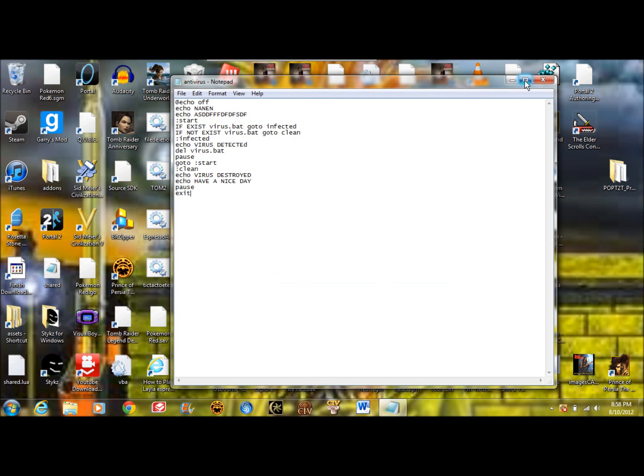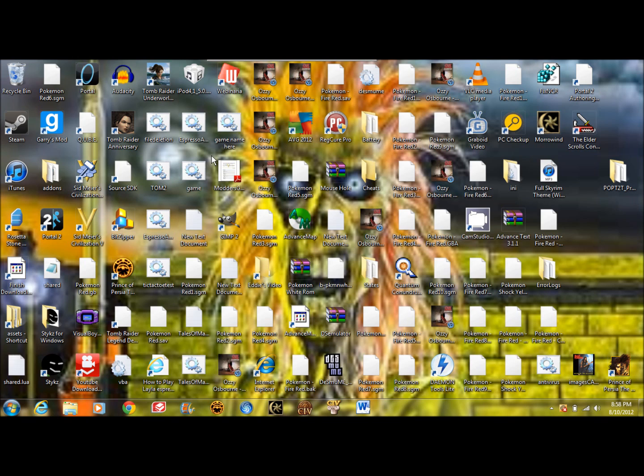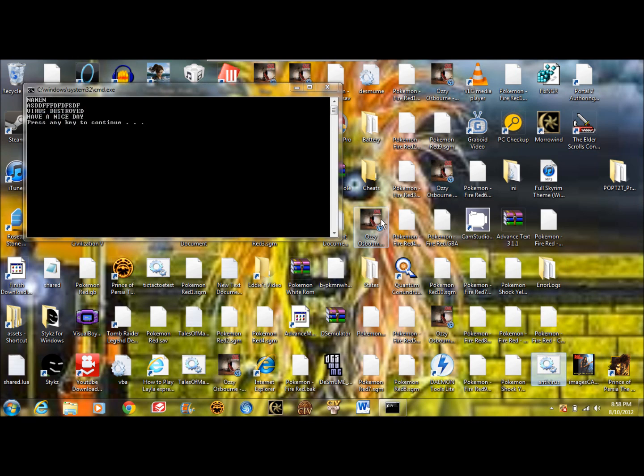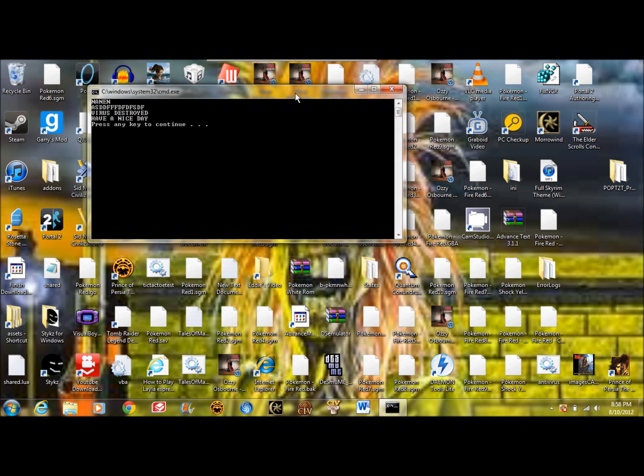Alright, so now let's see it in action. If I can find it on here. Here we go. Now obviously I have no virus right now.